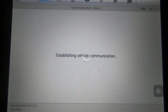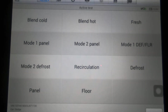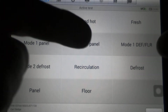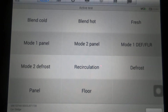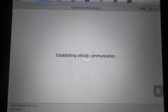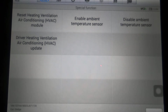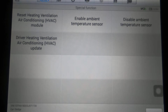Active test here — I think this is the HVAC. Some of the active tests available: you'll be able to run the blend door hot and cold, all the different modes, and the recirc door — you'll be able to run those doors and see if they're working or not. Reset the HVAC module, ambient air temp sensor — those are the special functions menu.